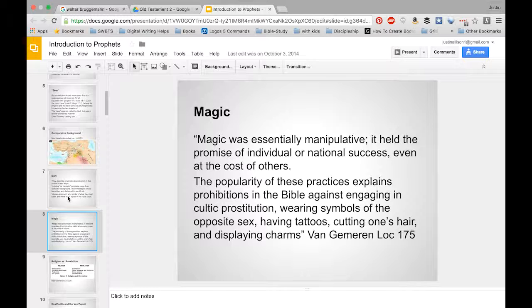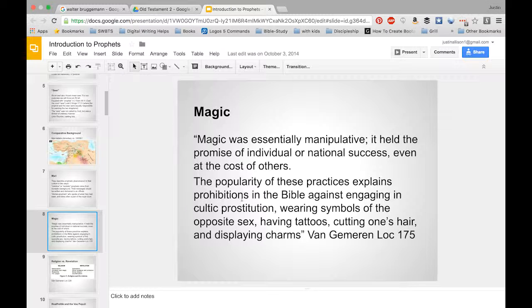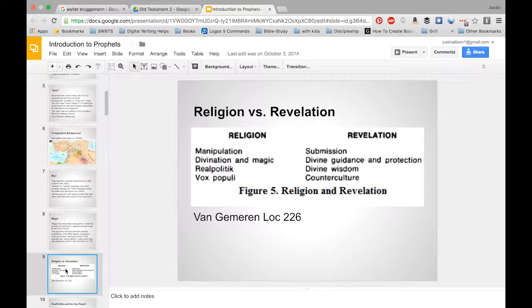As part of this wider understanding of cultic prophecy in the ancient Near East, magic was a part of that. I don't intend to say magic was part of the Old Testament prophets — I'm actually contrasting the idea of magic with what we see in the Old Testament — because magic is a manipulative kind of thing. That would explain why there are prohibitions in the Bible against engaging in these sorts of things, like cultic prostitution or having tattoos, because they were associated with manipulative magic to influence the gods.